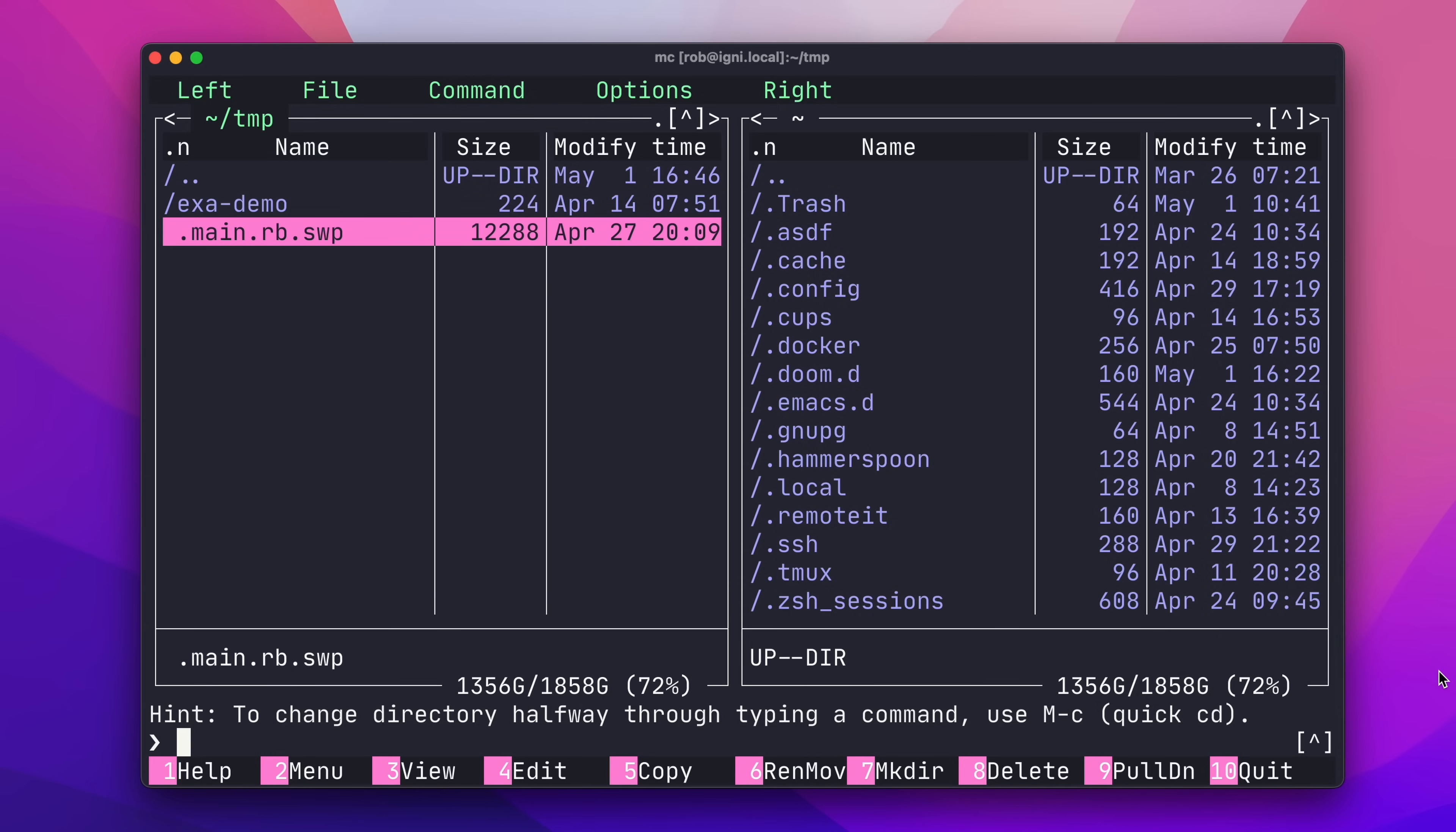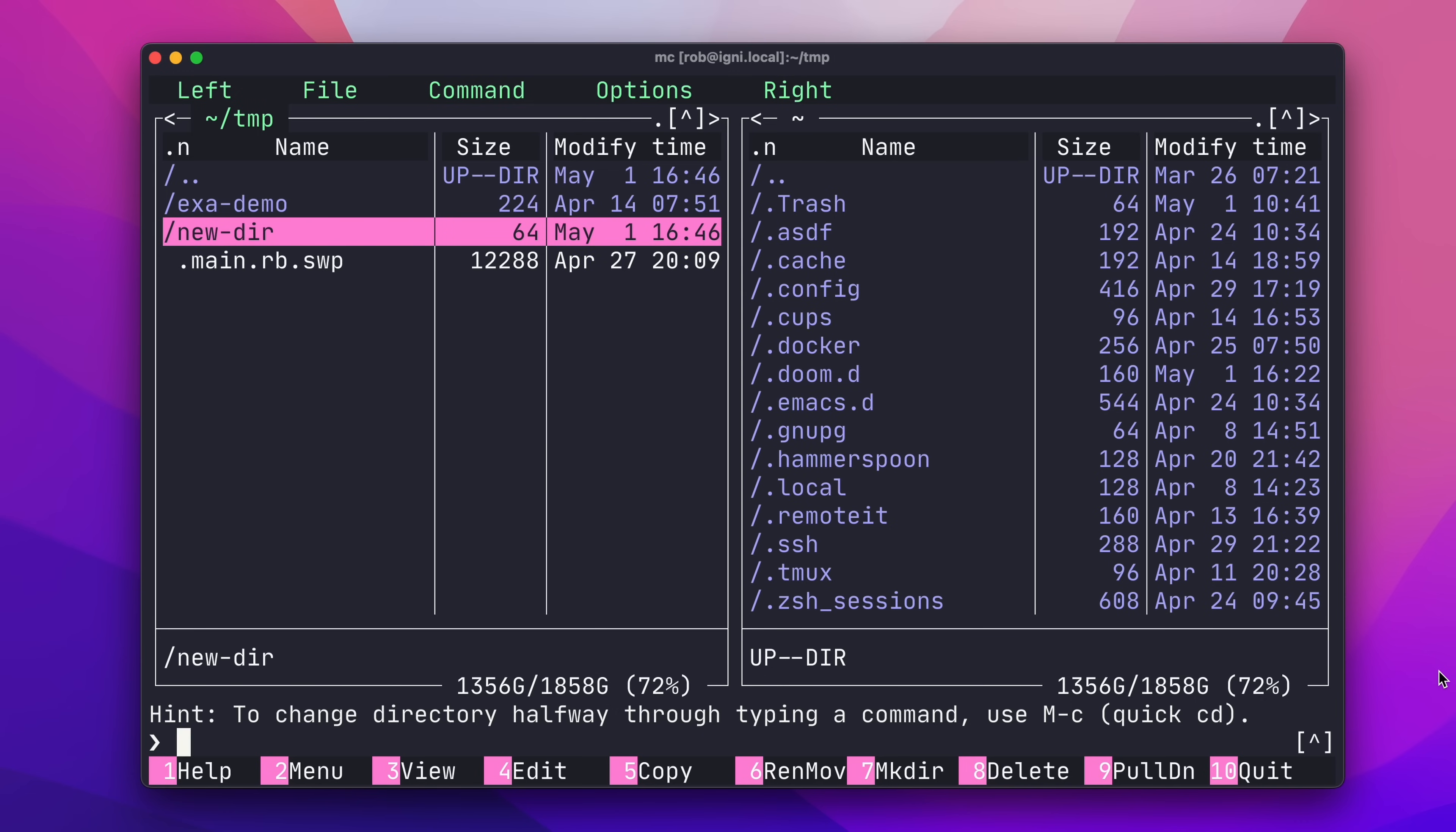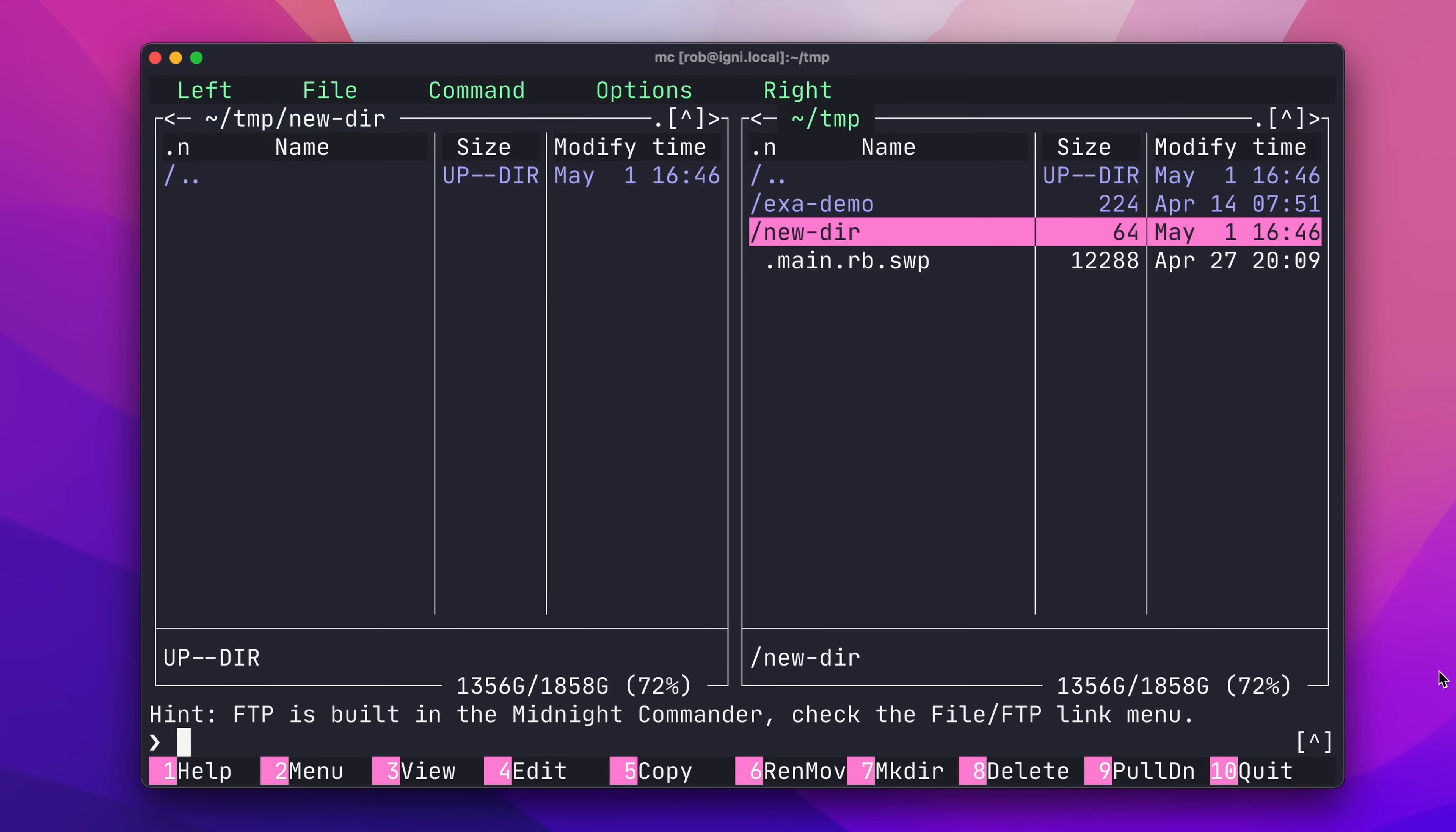And now, I want to start creating some new directories, so just copying some files around. F7 allows me to make a new directory, and I want to copy the contents of the exa-demo directory into this new directory. This is super easy in MC. So, first up, I'll put the right pane into the same directory as the left pane, using Opt-I to synchronize the two panes, and then come into the new directory with enter.